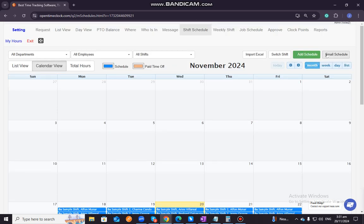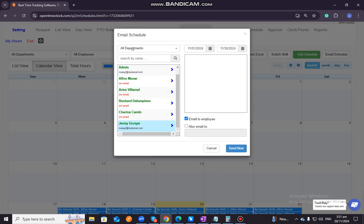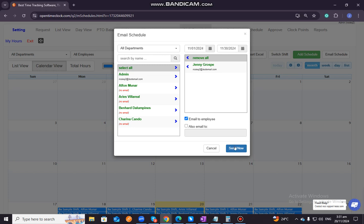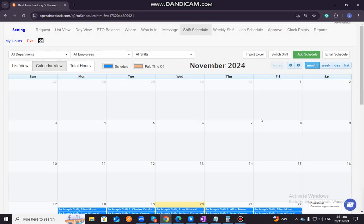You can also email this schedule to your employees. So, since there are employees here that do not have an email here, let's try for this one. And then you have an option to also email to, you can just select or input the other emails here. But if you just want the employees to receive it, you just need to click on the specific employee here. And then you can just click on send now. Then you will automatically email the schedule to this specific employee that we choose. All right, so that's how we schedule a shift for our employees in open time clock.